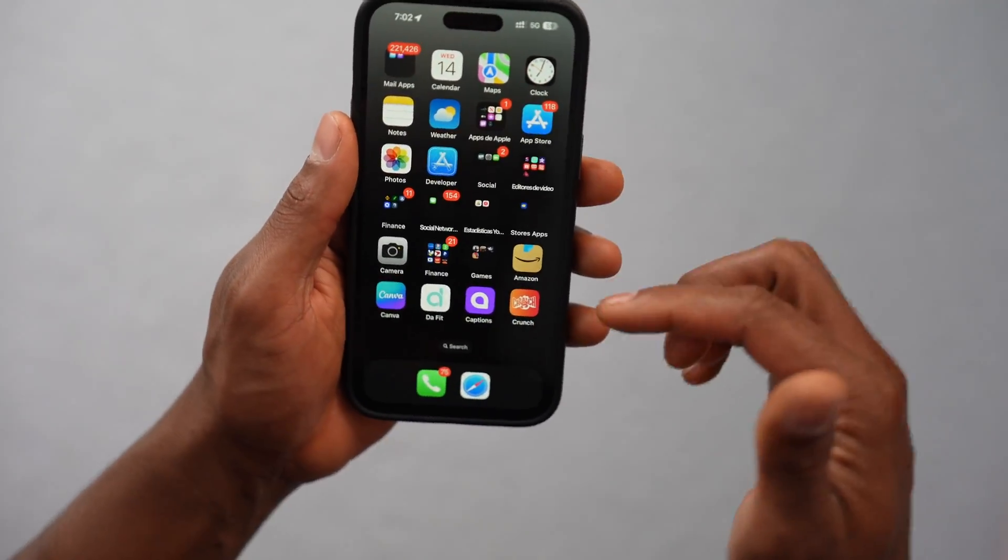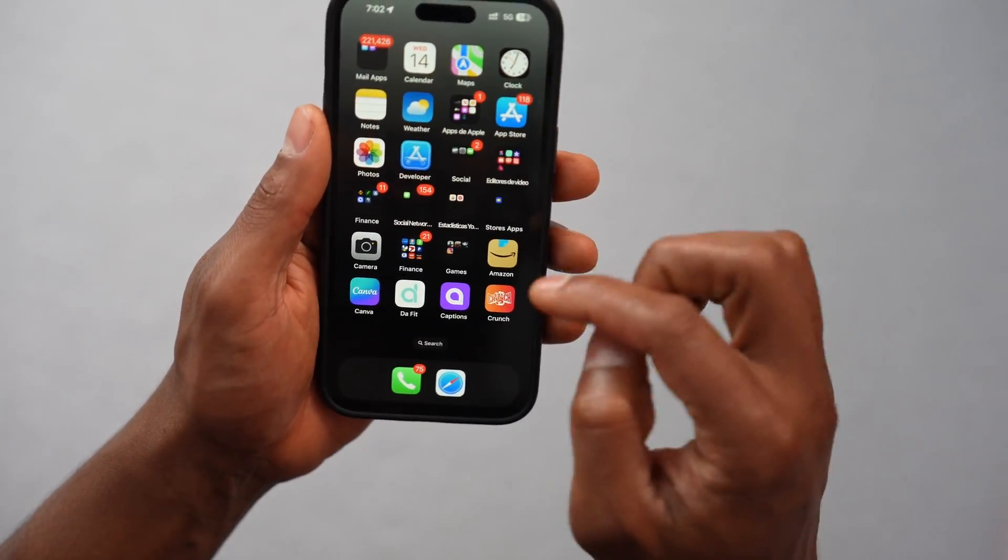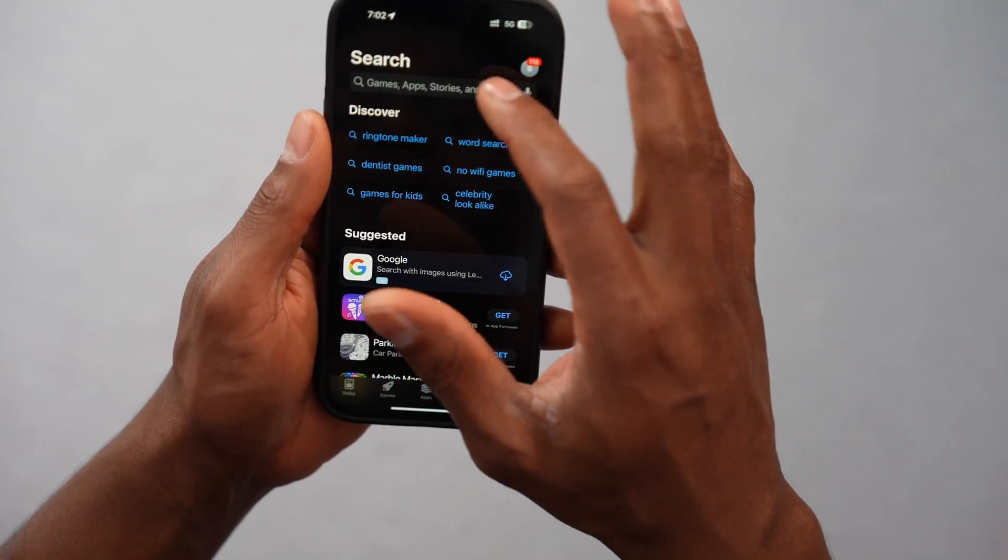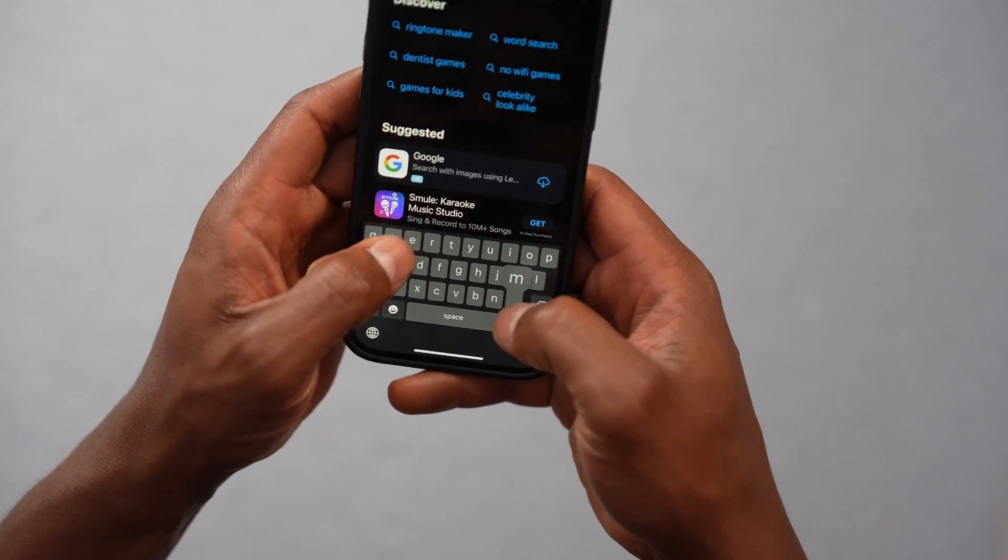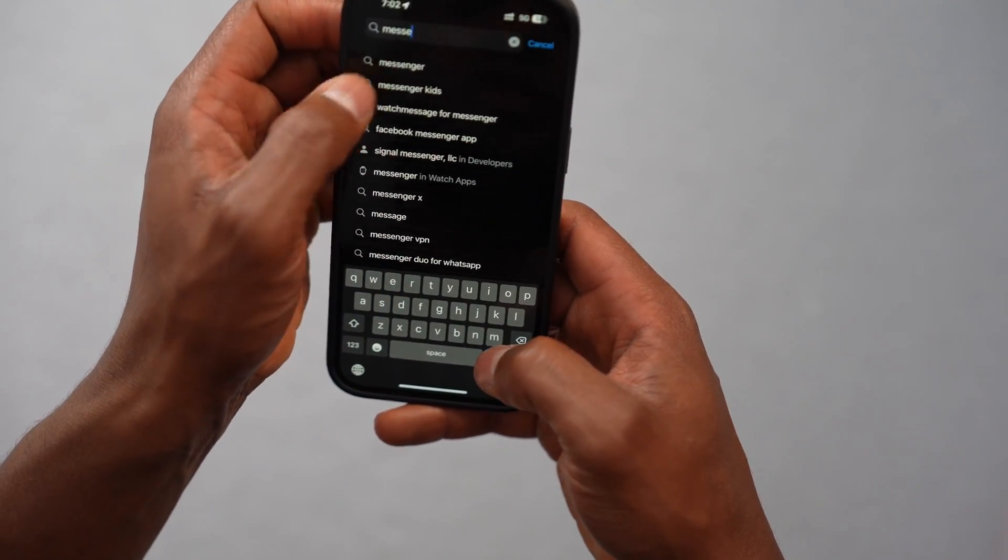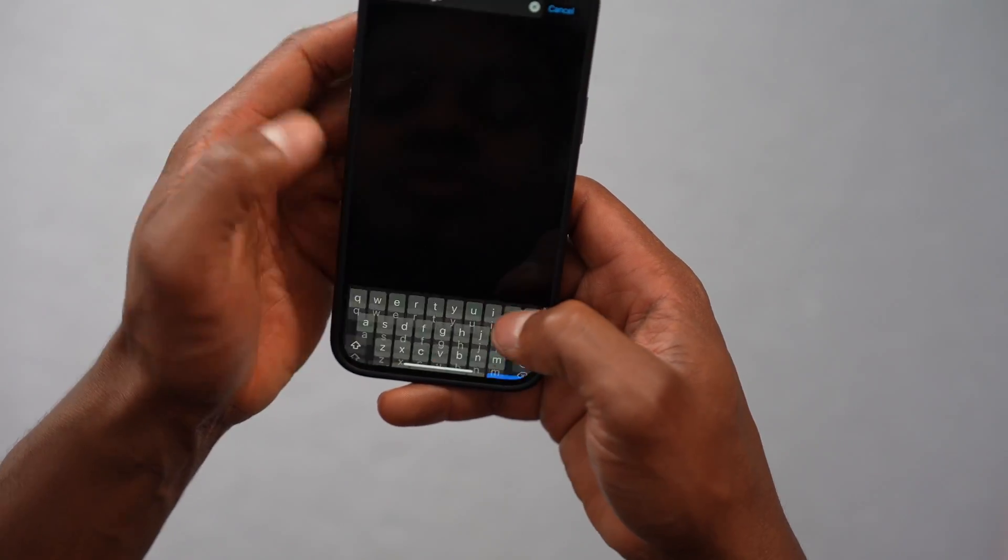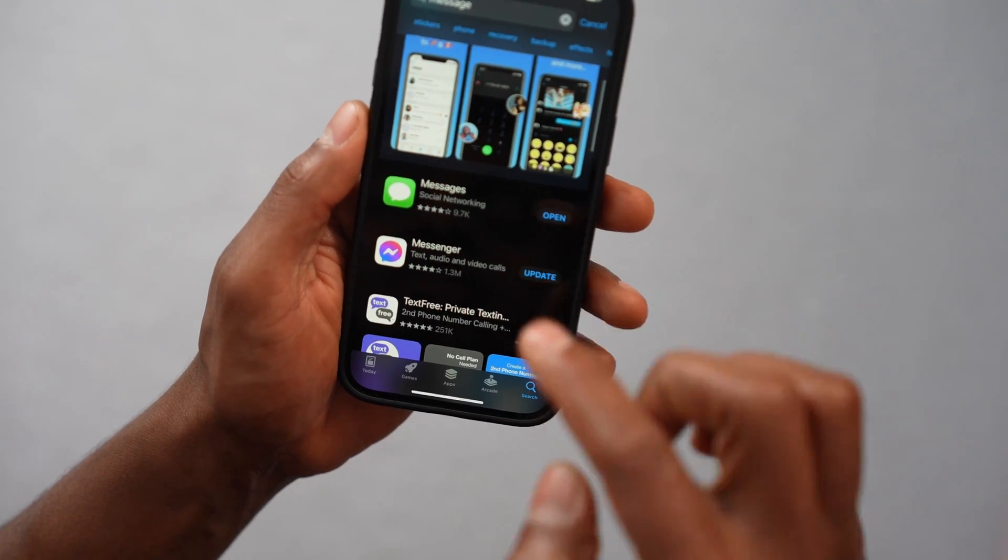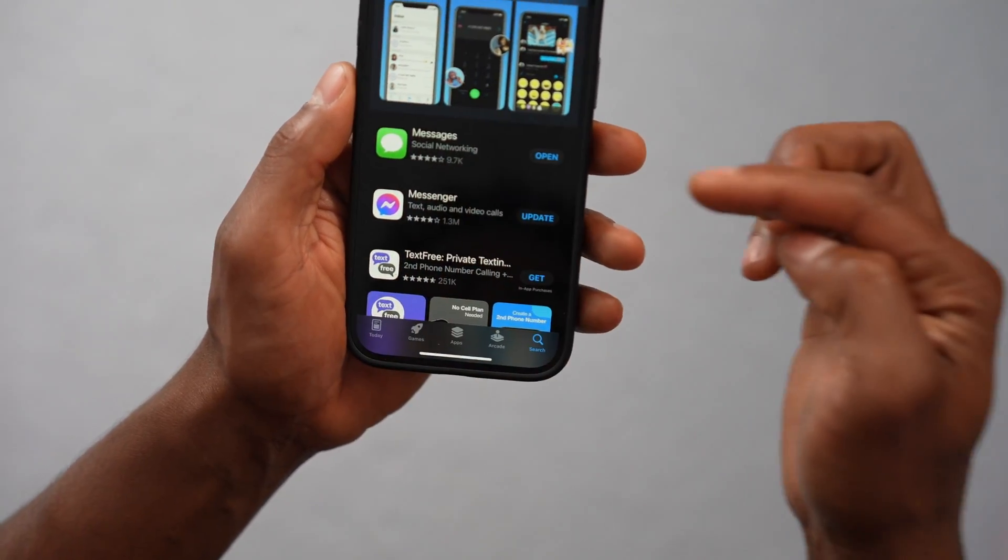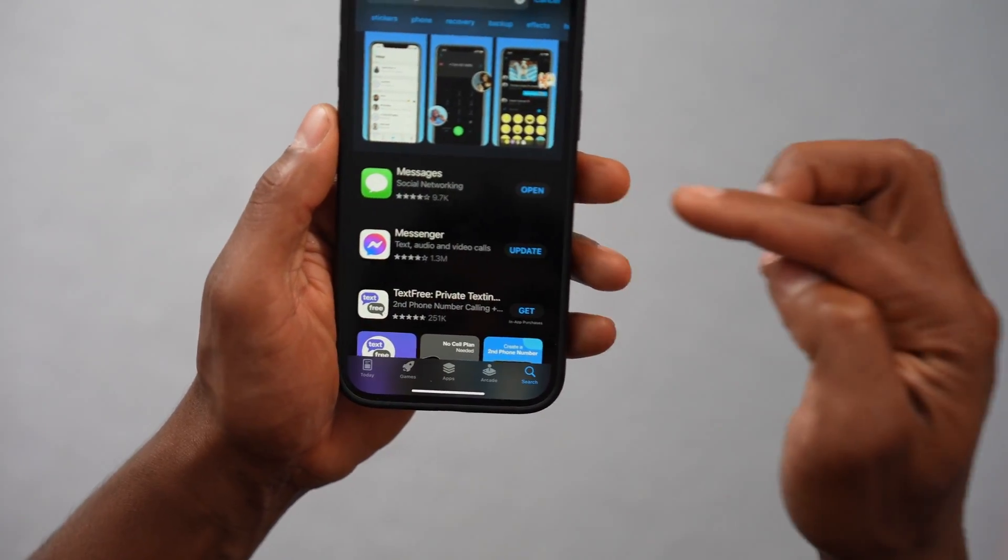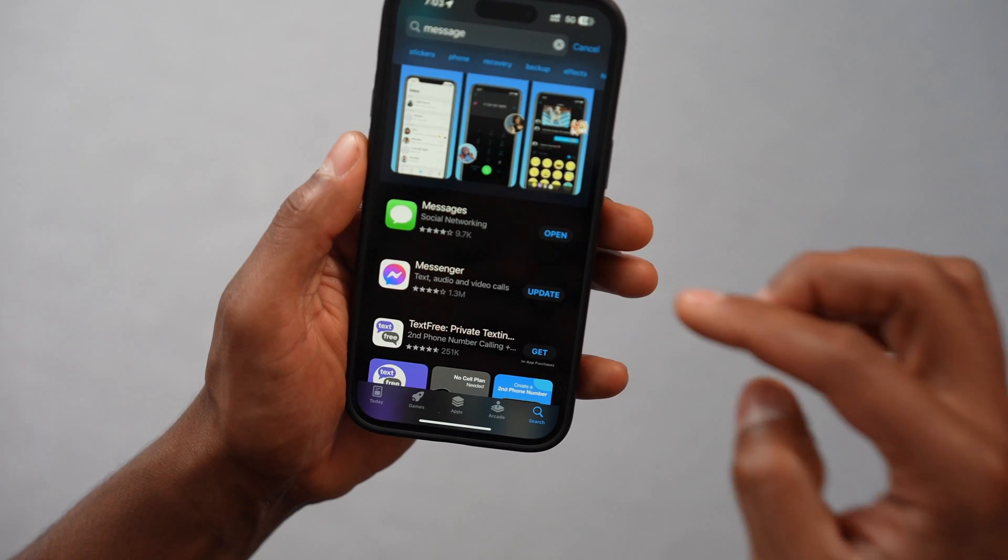Let's get into it. The first thing you're going to do, let's go ahead and open up the App Store. Now you're going to search for the Messages app. Just type in Messages right here. You will see the official Messages app. It's going to be this one.